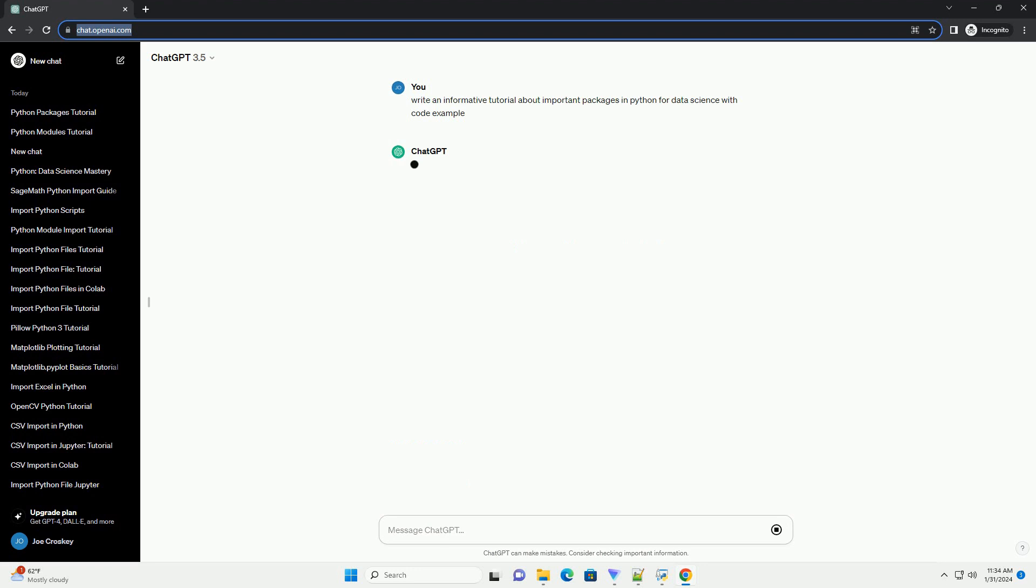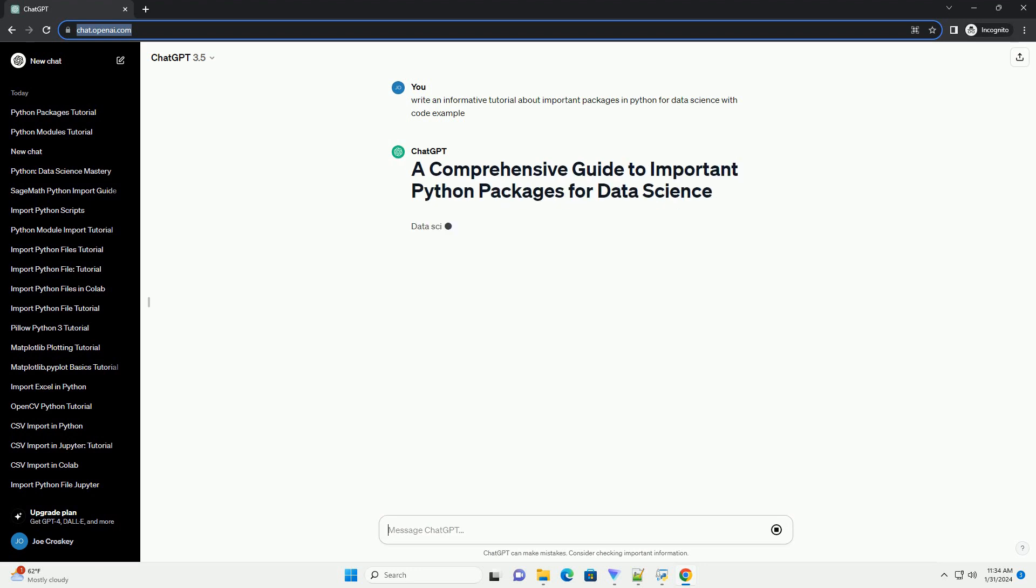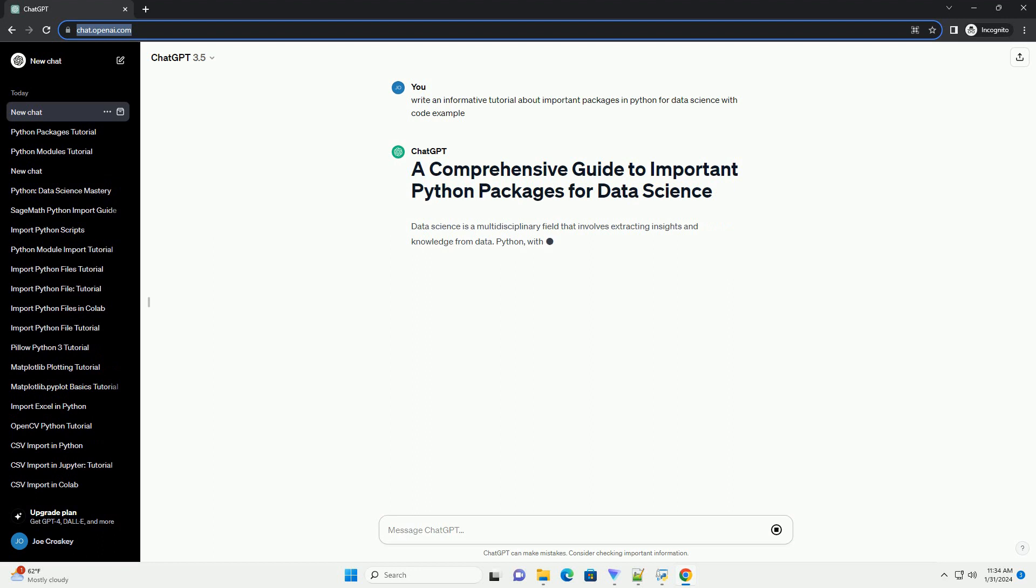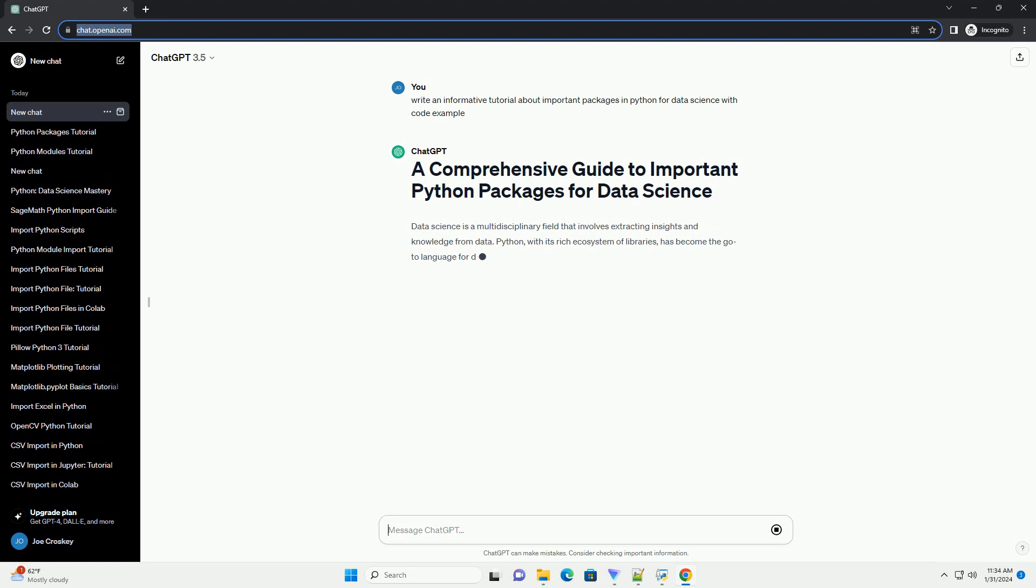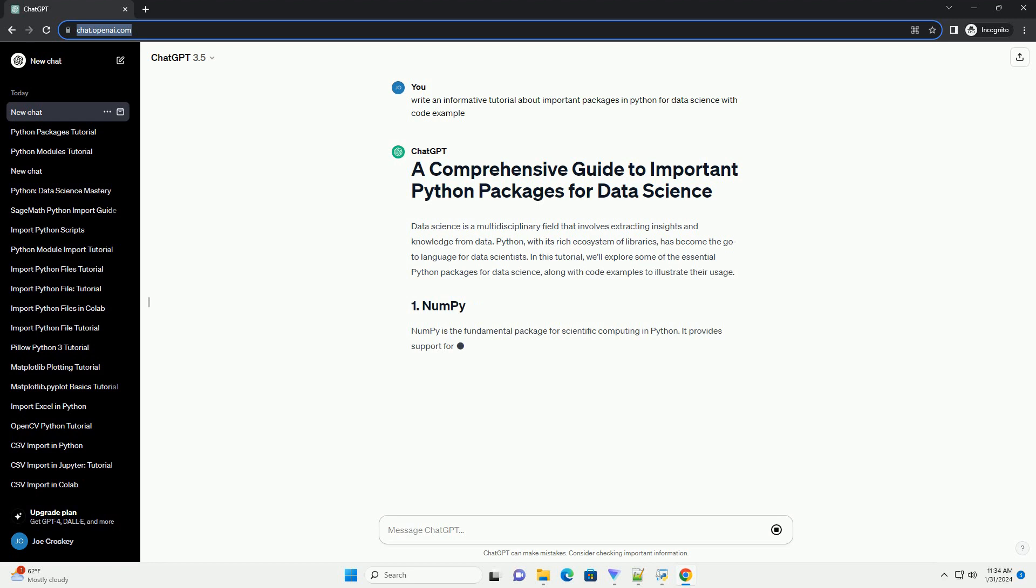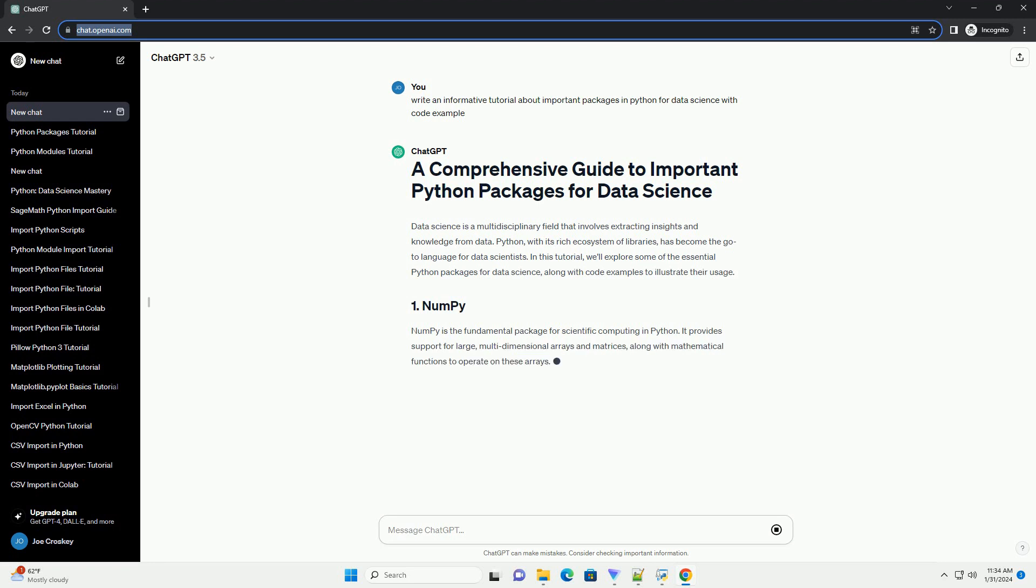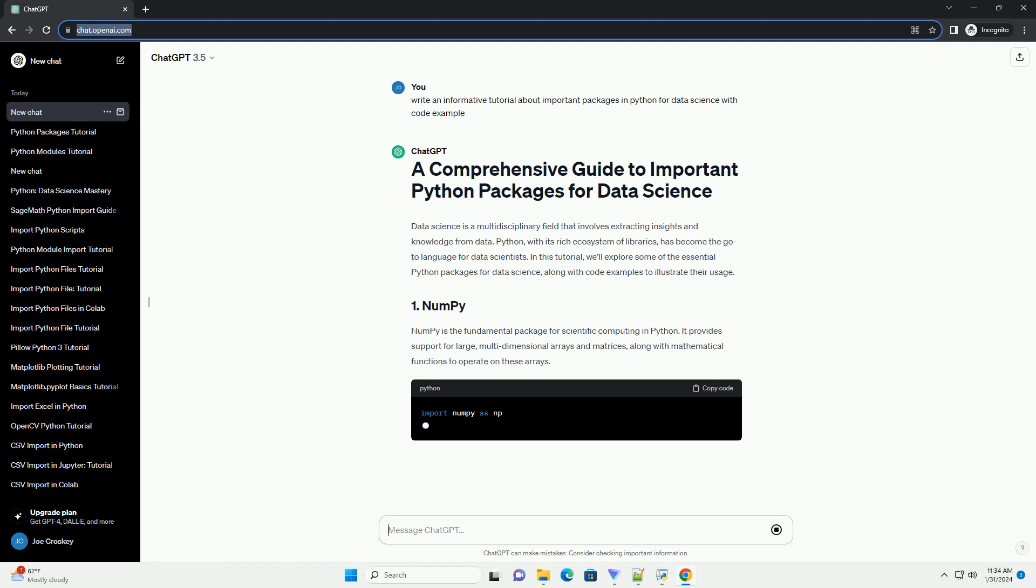Python, with its rich ecosystem of libraries, has become the go-to language for data scientists. In this tutorial, we'll explore some of the essential Python packages for data science, along with code examples to illustrate their usage.